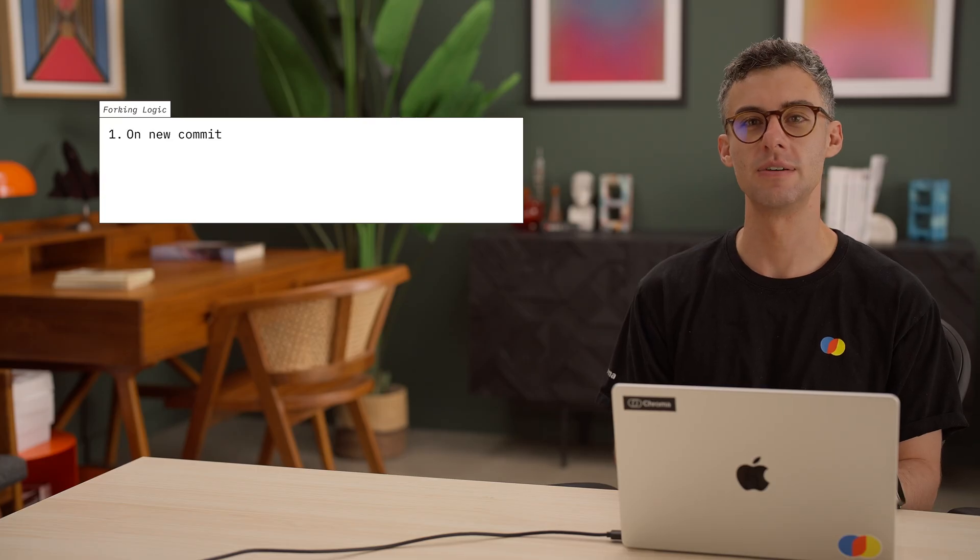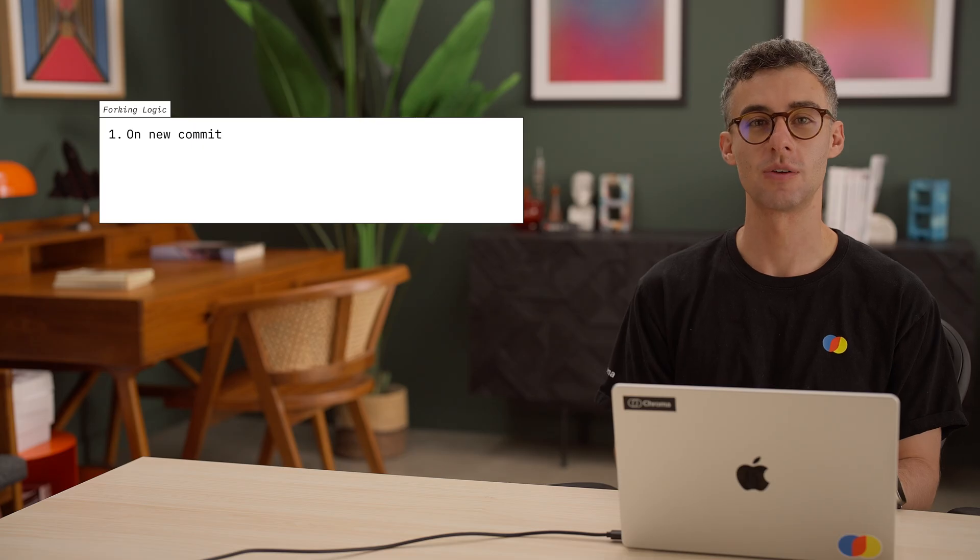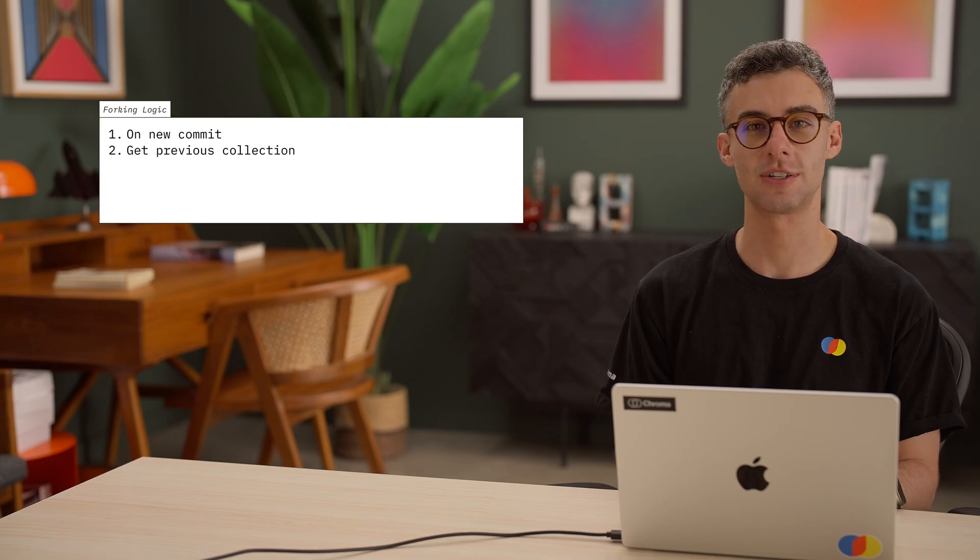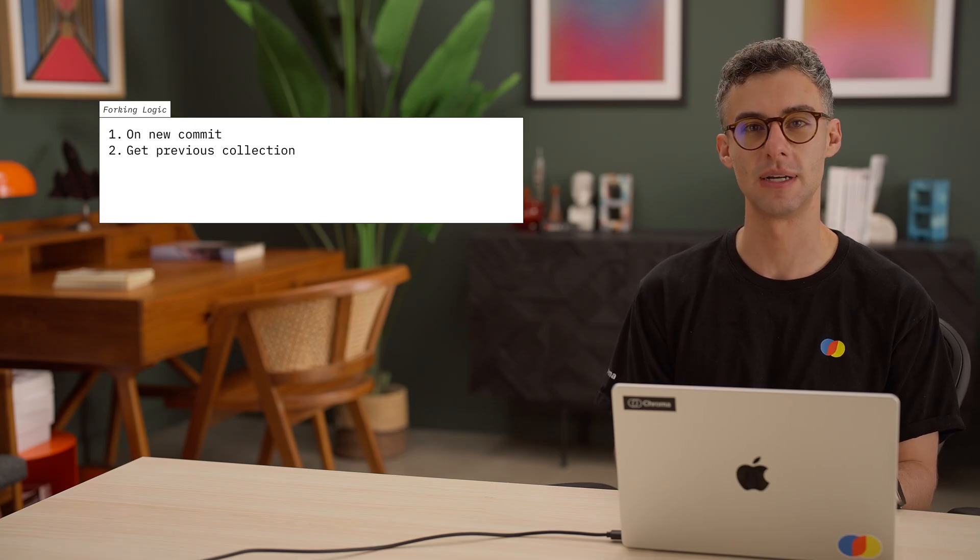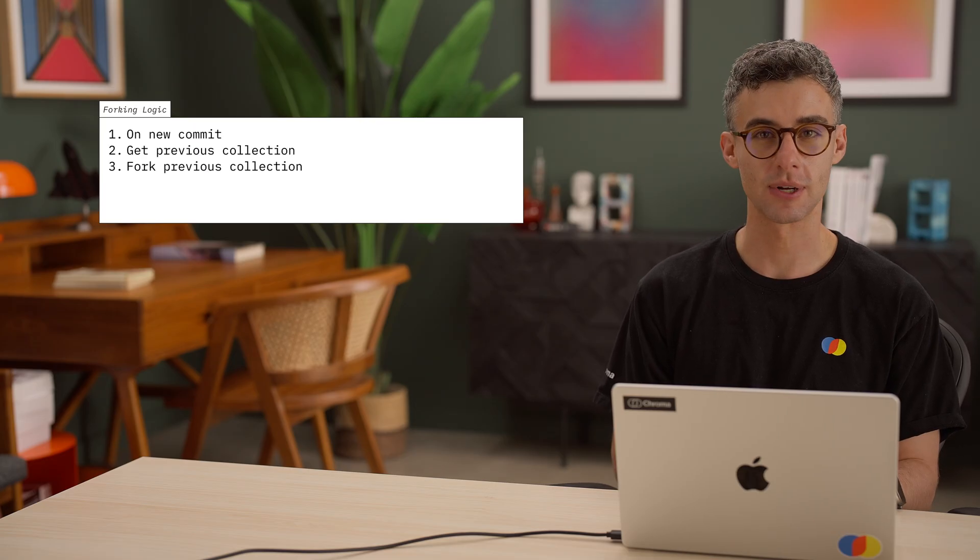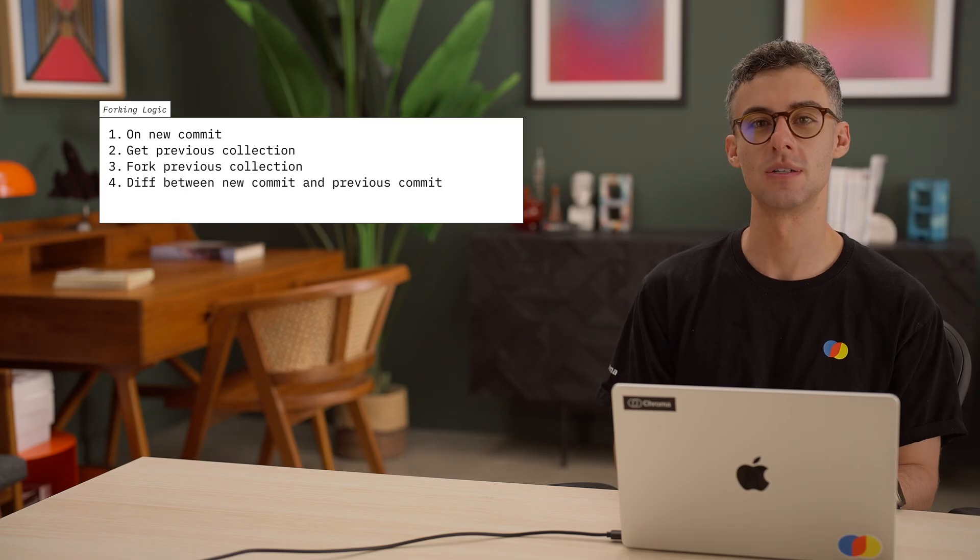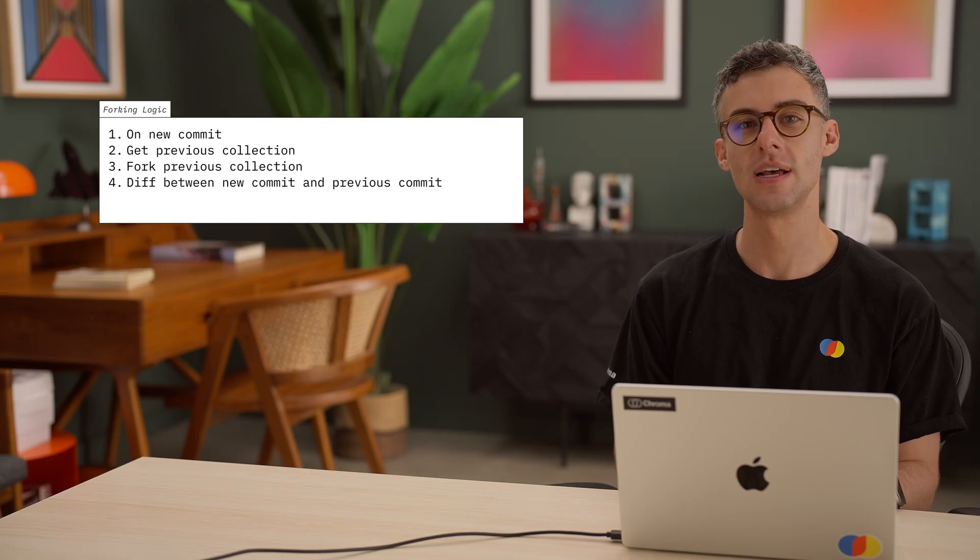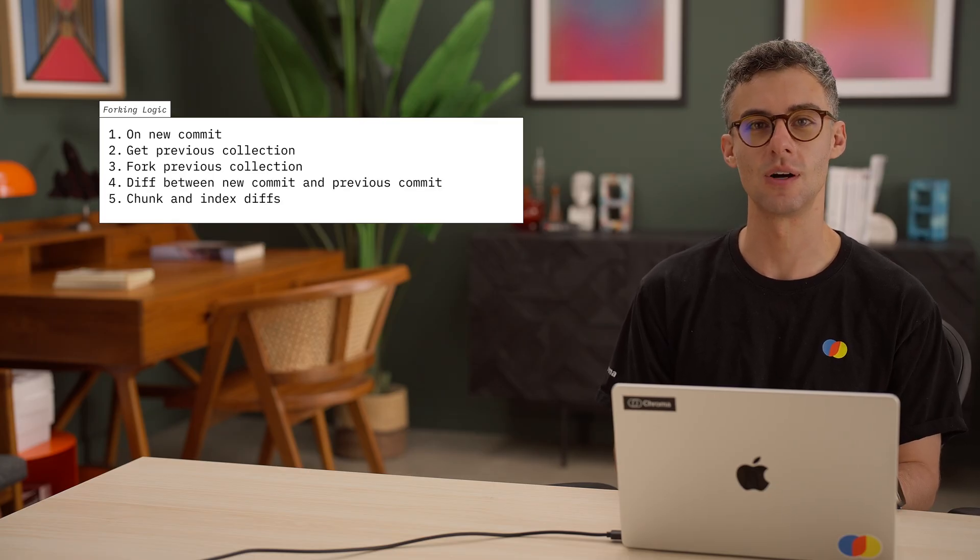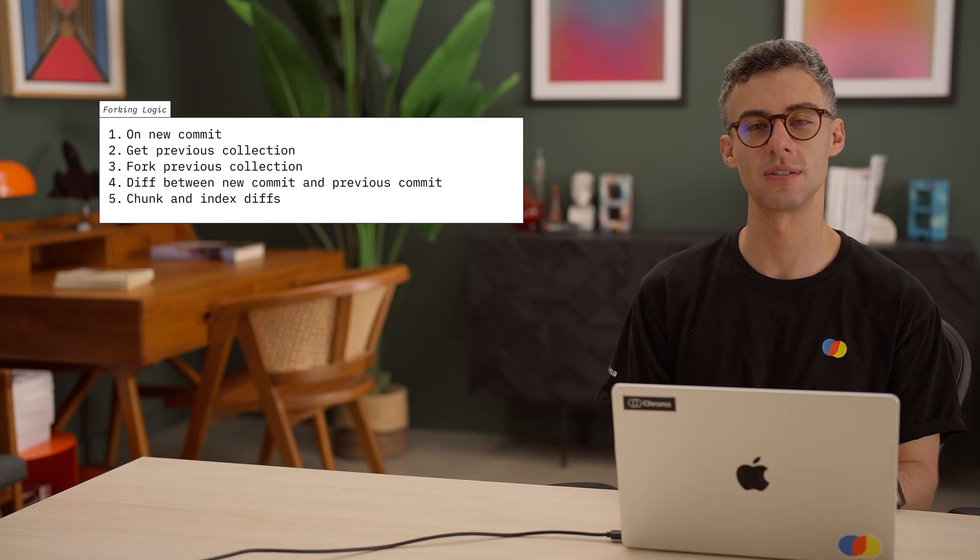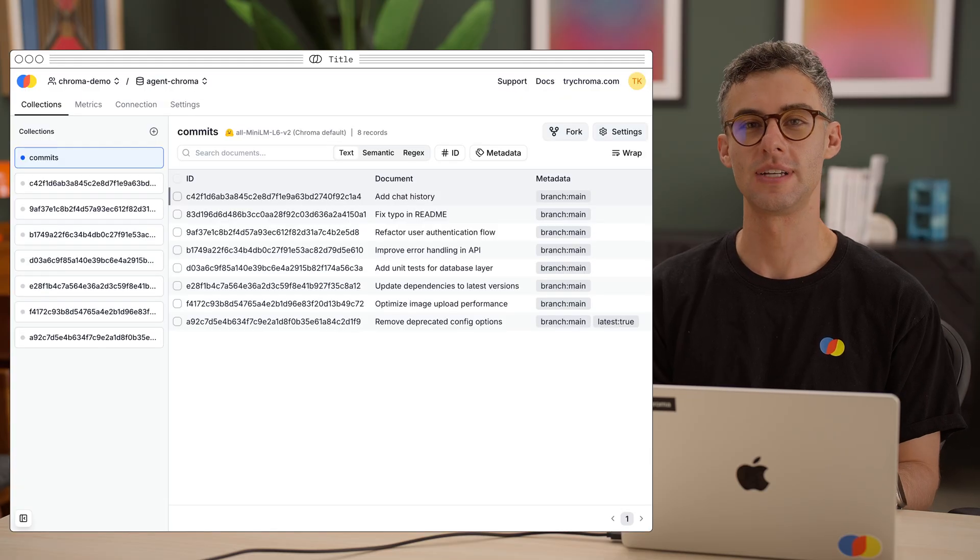Chroma supports this versioning use case natively by giving us the ability to fork collections. This means that if we detect a new commit, we can reference the collection where we indexed our latest processed commit, fork it, find the diffs between the two commits, and update the forked collection only with the files from the diff.